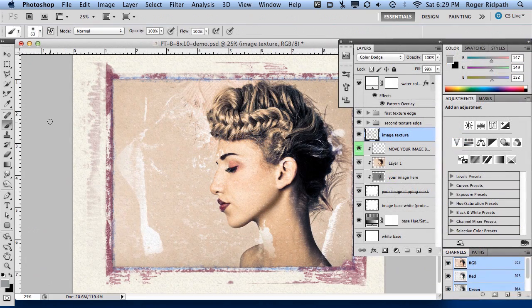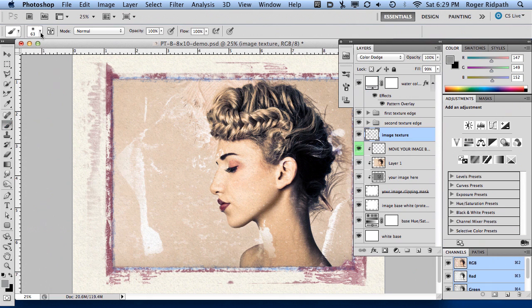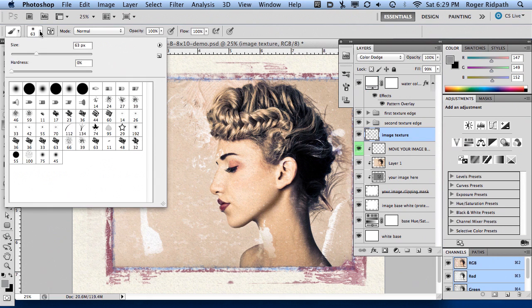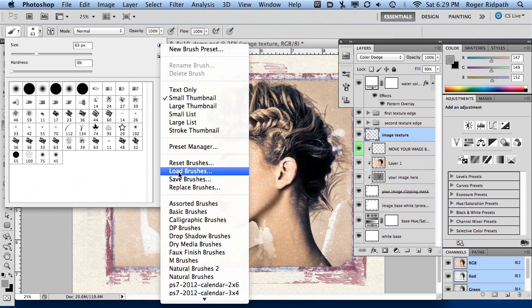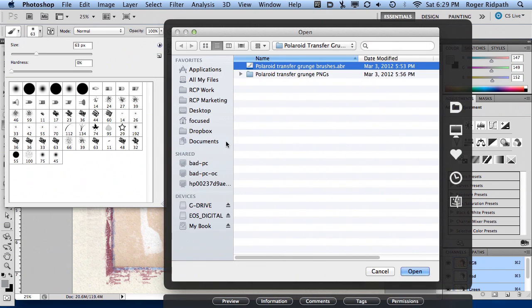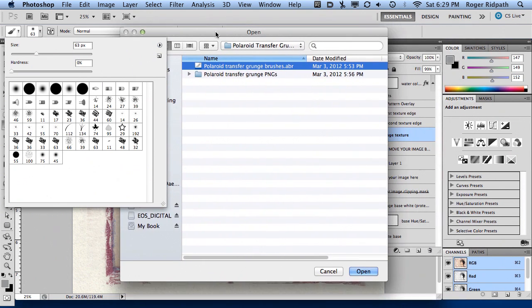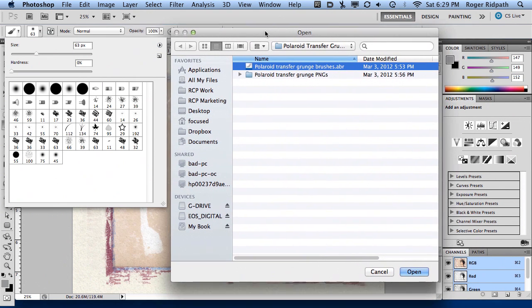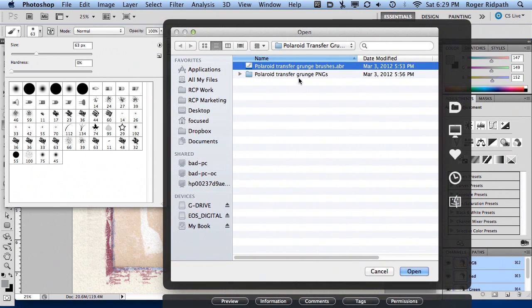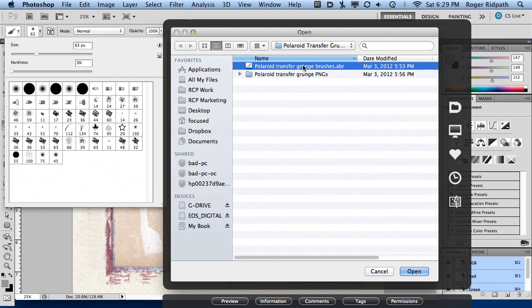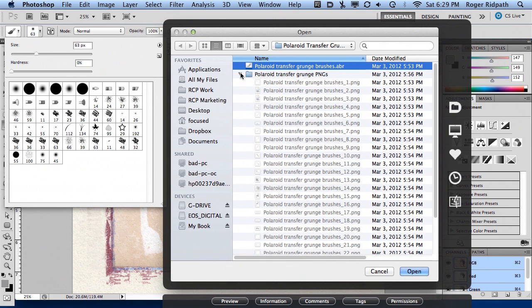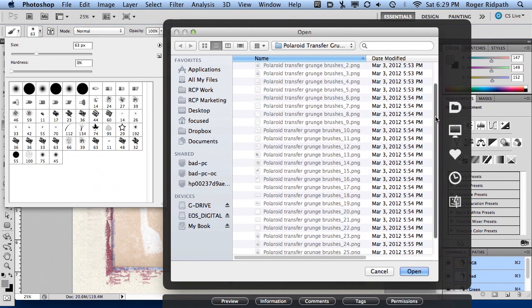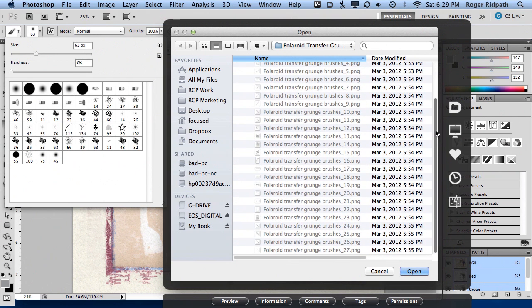So I'm going to load the brushes, select the brush tool, select the brush palette up here, and go to load brushes. Here's the brushes as they would appear in your product folder that you purchased. They are called the Polaroid Transfer Grunge Brushes.abr. Also included are the ping files that match the brushes. There are a total of 27.